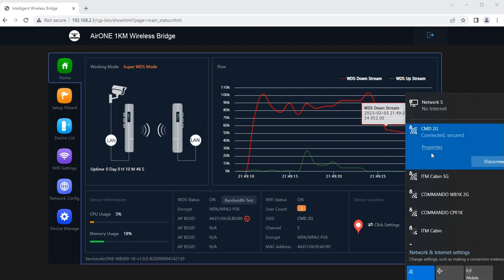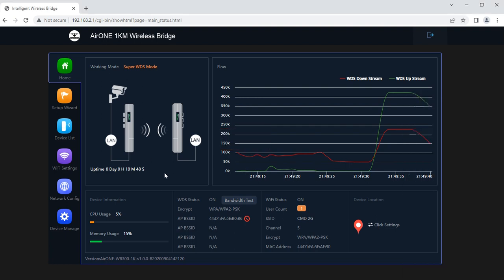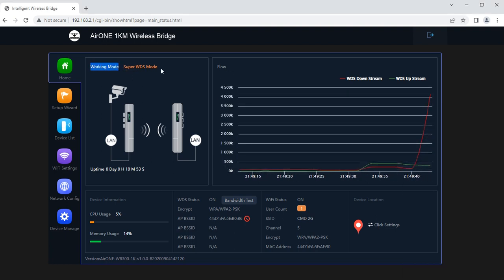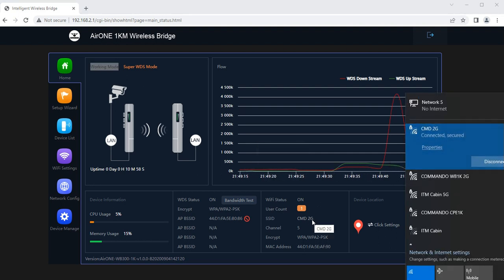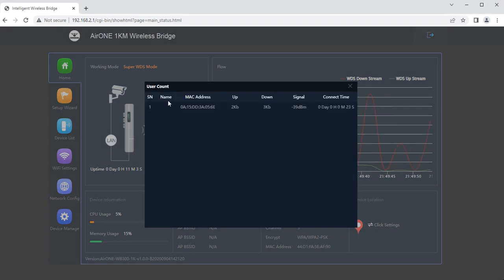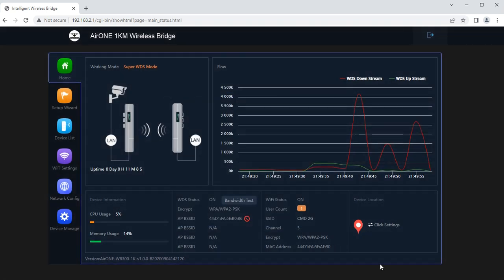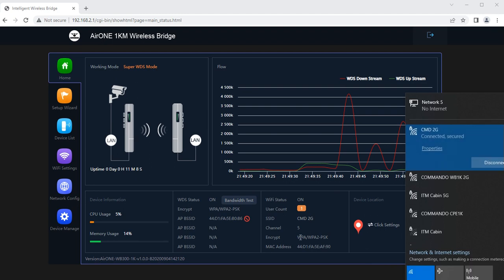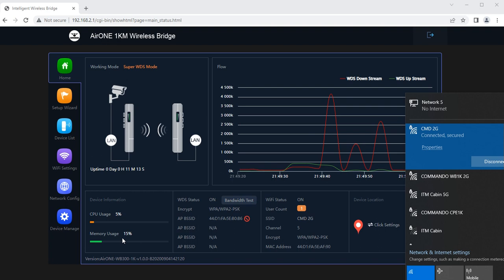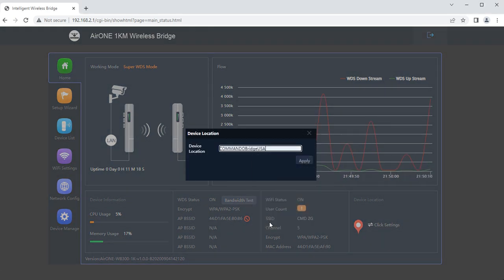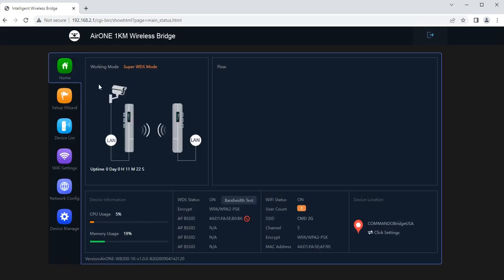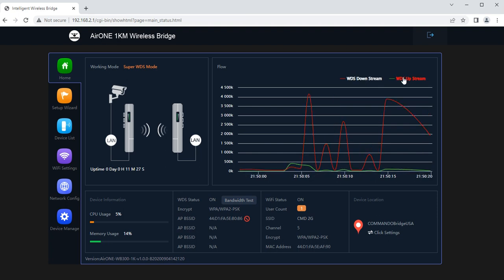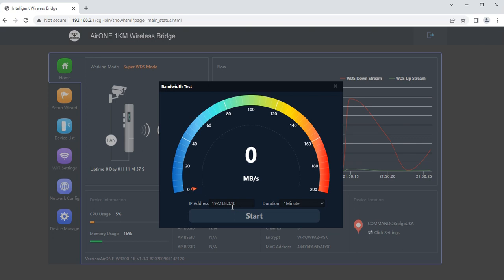Now I have connected and I am getting internet. In the home page we can see that now super WDS mode is activated. I have connected a user CMD2G and I can see the user profile like name, MAC address, speed, signal strength, and connection time. Apart from that the set channel, the encryption can be seen, CPU usage and memory, device information can be seen. We can also set the location, let's say this is my Commando Bridge USA location. We can also see the WDS downstream and WDS upstream by red and green marking. We can also have the bandwidth test for this device. We can give the IP addresses and accordingly the bandwidth test will be done for that duration.